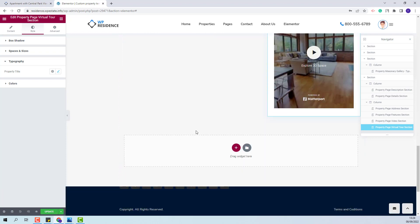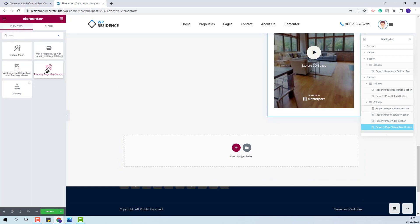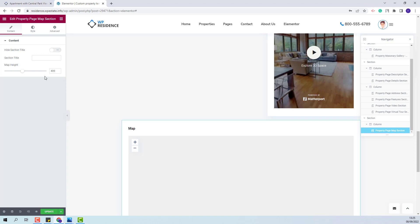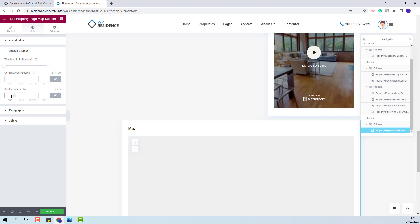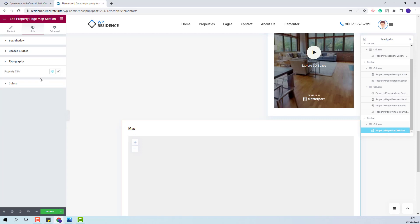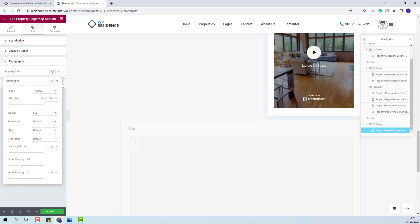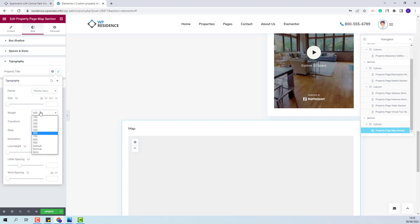Next I will add the map section. I will look for the map widget and add it as a separate section. You will have the option to set the map height. In the style section I will add a border radius value. In typography I will change the section title settings — font family and font weight.